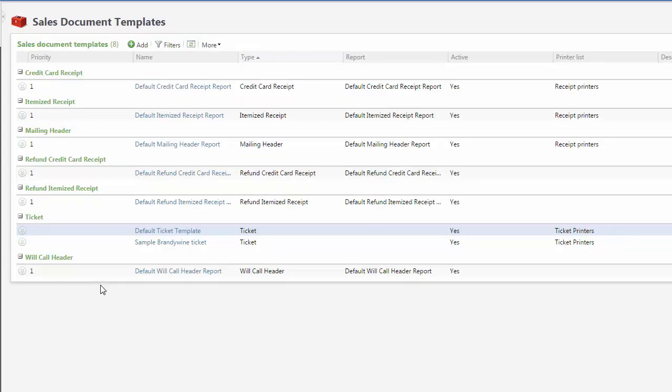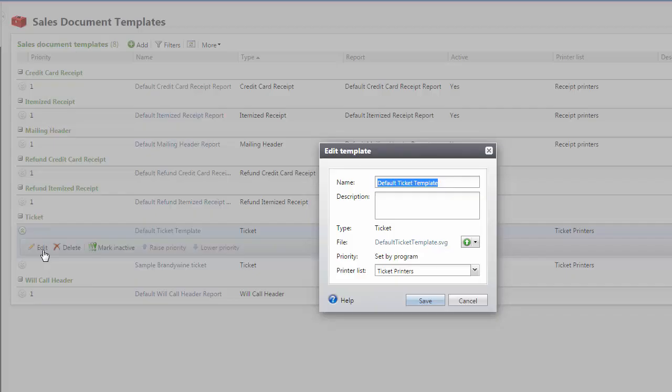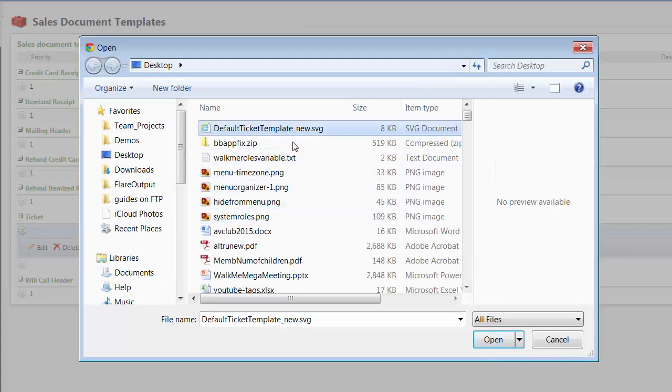Return to the Sales Document Templates page in Altru. To update the default ticket template, click Edit and clear the existing SVG file. Now upload the updated version from your local machine.